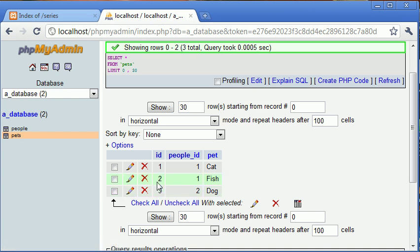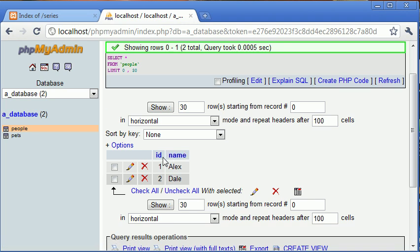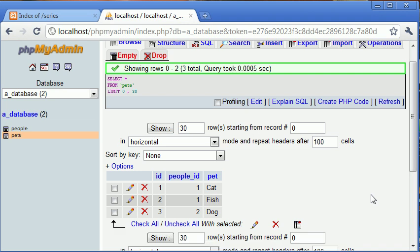So we've got one representing Alex and two representing Dale, with entries for cat, fish, and dog — cat belongs to Alex, fish belongs to Alex, and dog belongs to Dale. All we need to focus on is people_ID and pet, which is what we're going to be retrieving. In the people table we've got an ID of one for Alex and an ID of two for Dale. At the moment they're stored in separate tables.